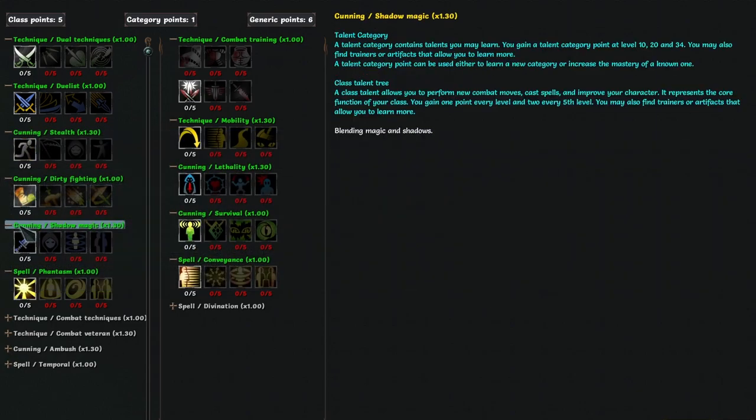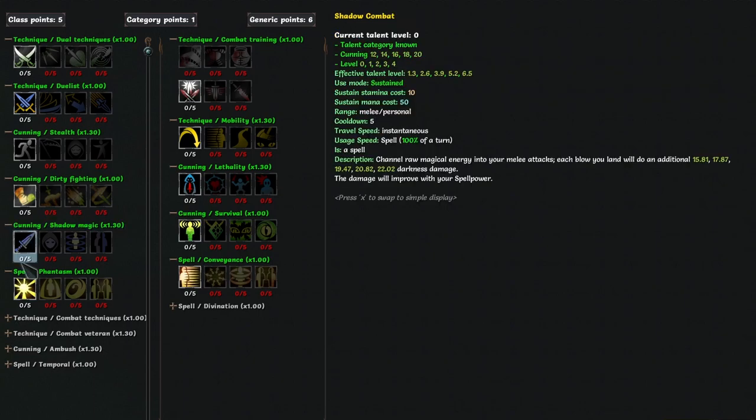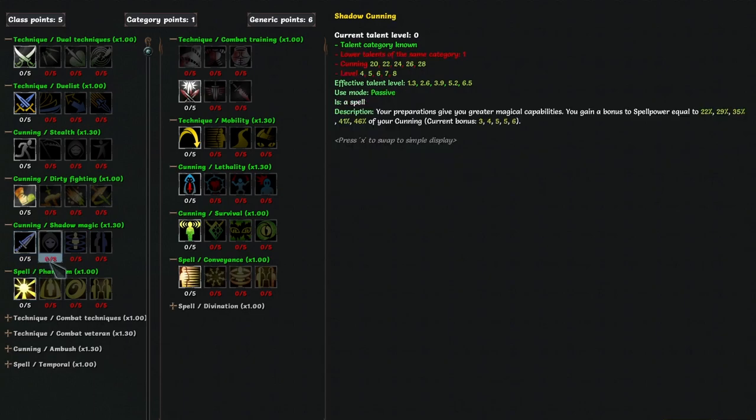Shadow magic is one of the unique shadow blade trees, and you get shadow combat, which is a sustain that gives you darkness damage on hit. It scales with spell power, but most shadow blade builds won't have much spell power, you'll just put enough points into magic to unlock your talents, so this is alright for a point or two, but nothing special. Shadow cunning gives you spell power for cunning. Cool for one point, but it doesn't scale too well.